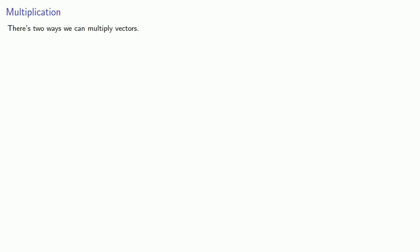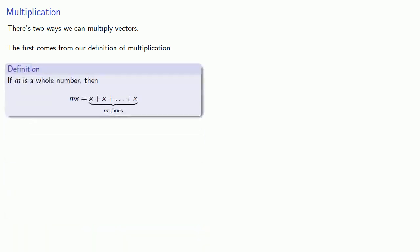How about multiplication? There's actually two ways we can multiply vectors. The first comes from our definition of multiplication. And the definition that we started out with way back when you first started learning about multiplication was probably something like this. If m is a whole number, then mx is the sum of m x's.